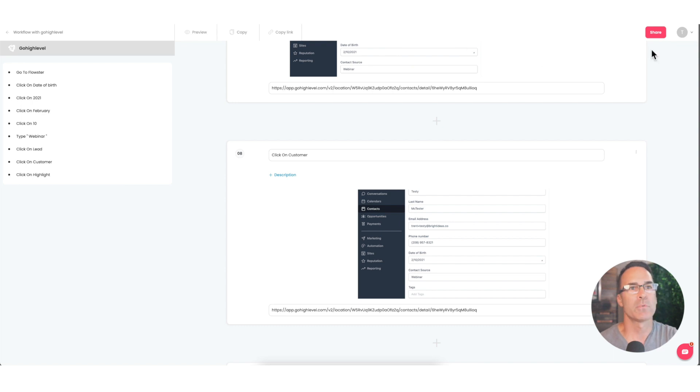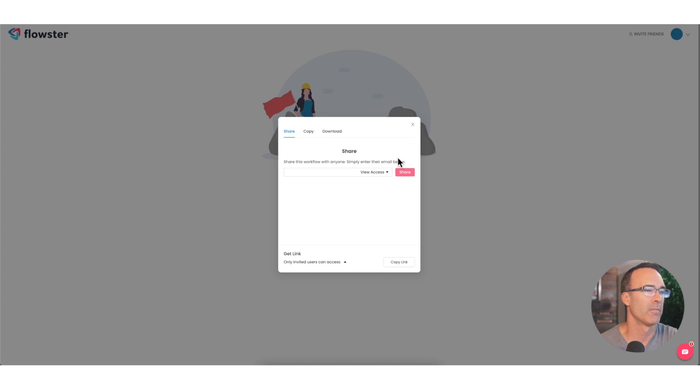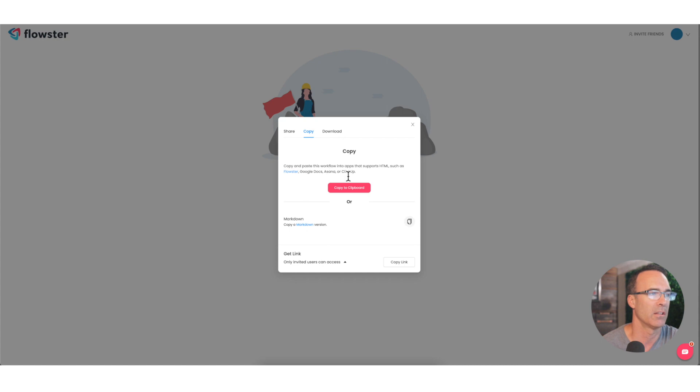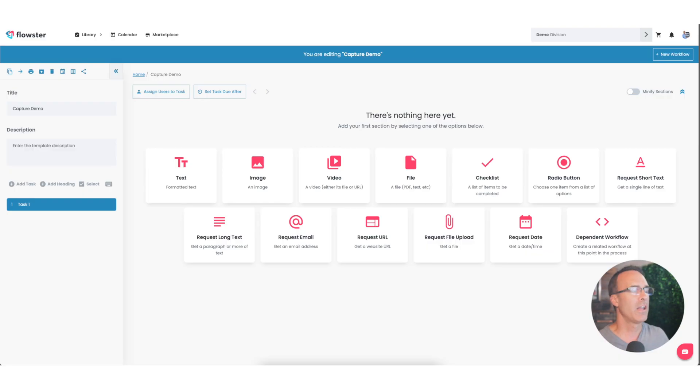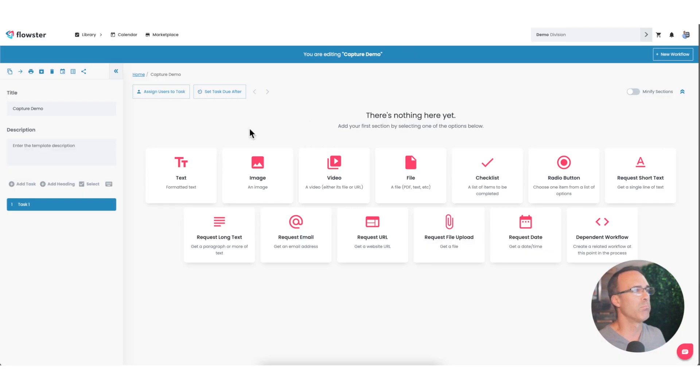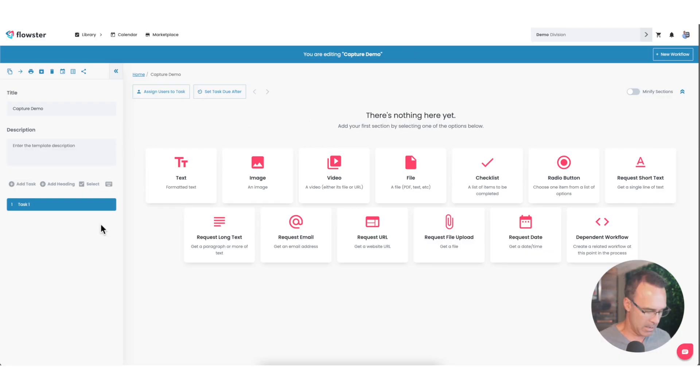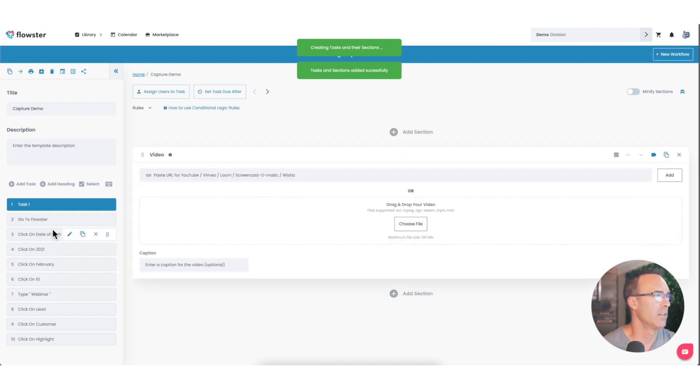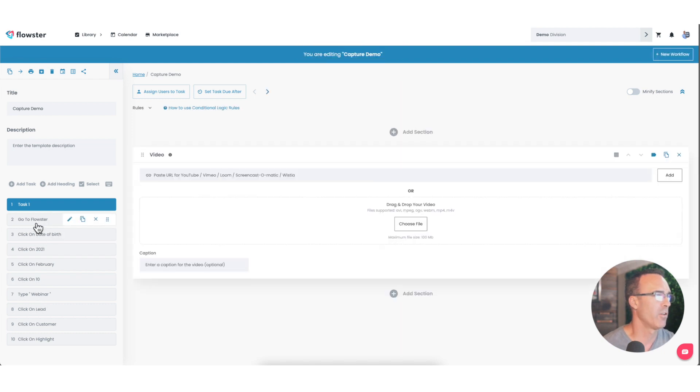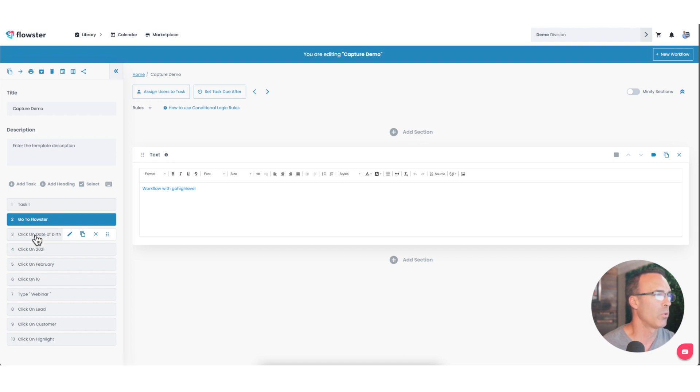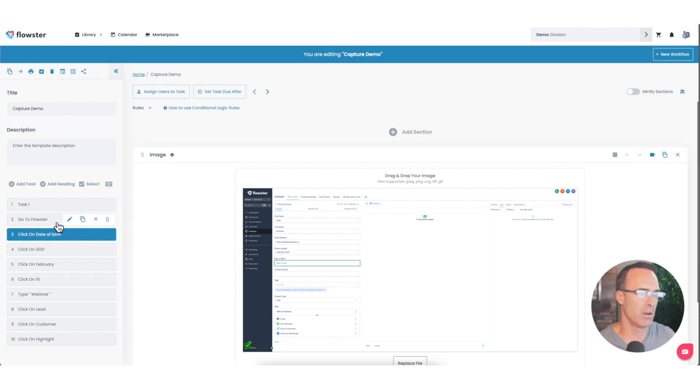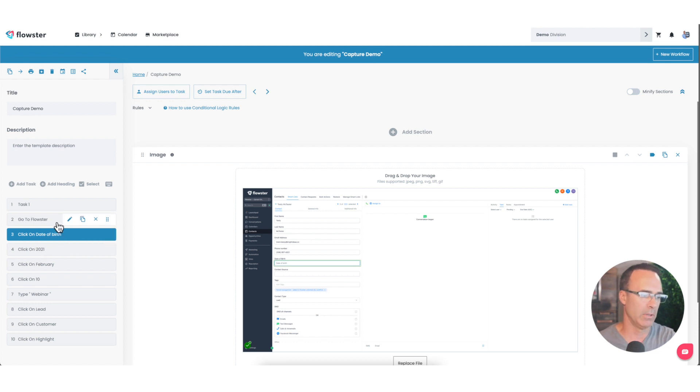All right. If you want to copy this capture over to Flowster, simply click share and you want to copy. So you're going to copy the HTML and you can copy this HTML into more than one application, Google Docs, Asana, ClickUp, et cetera. Flowster is one of those apps. So we're going to copy that to the clipboard. And here I am in my blank SOP template within Flowster. And I literally, with my mouse anywhere on the screen, I just hit paste. And there is all of my tasks from Flowster Capture now imported into my Flowster account for me to be able to use there if I would like.